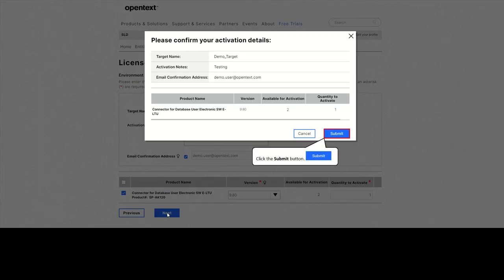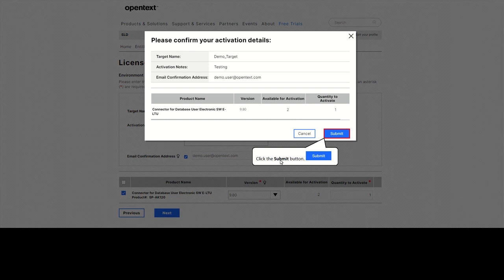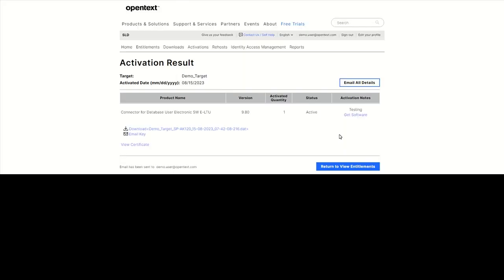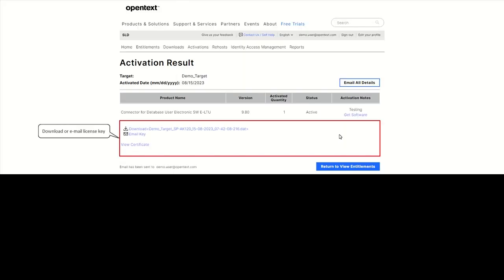Confirm the activation details. For most products, the key is automatically generated and available for download. You can as well have it sent via email or displayed in a certificate.